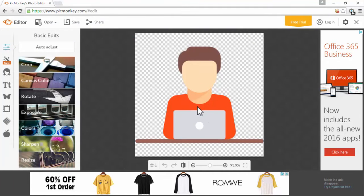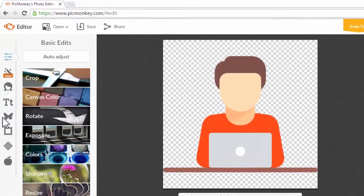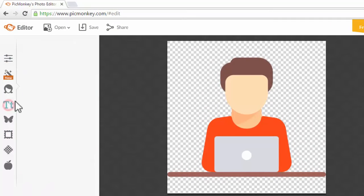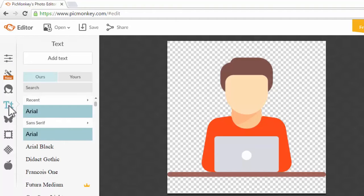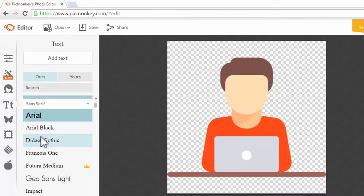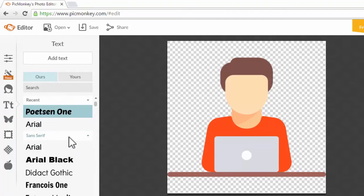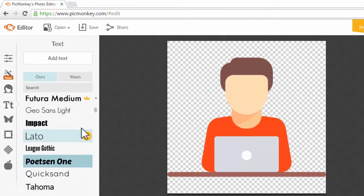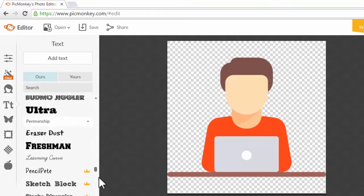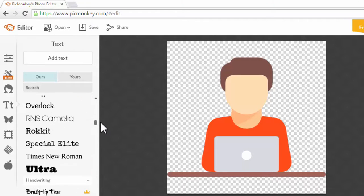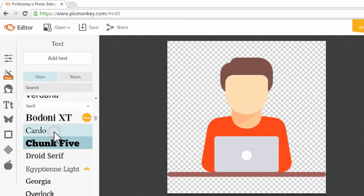What we're going to do now is add some text for our website — or if this is a YouTube channel icon, add your YouTube channel name, or your Facebook page name. Hover over 'Text' and click on it, then click the text icon. Scroll down to select your font style — there are a lot of different font styles to choose from. I'm going to choose Chunk 5 and click 'Add Text' at the top.